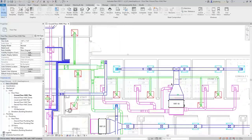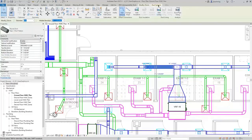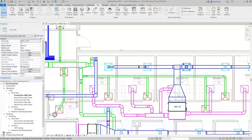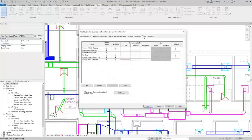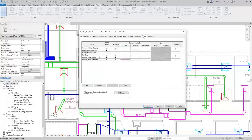You can see that our supply ductwork is blue, return is magenta, and exhaust is green. That is being controlled by the duct systems, specifically the duct system type. But some of these air terminals have been overridden — they don't match the system color. That is controlled in the Visibility Graphic Overrides dialog. Anything specified on the Model Categories tab will be overridden by the system type, and then anything on the Filters tab will override the system types.